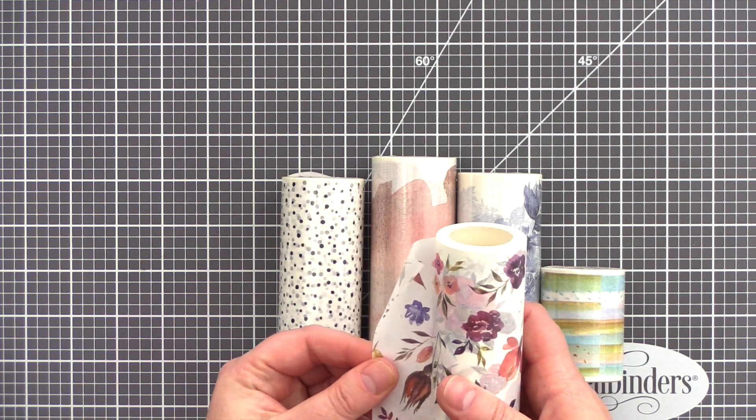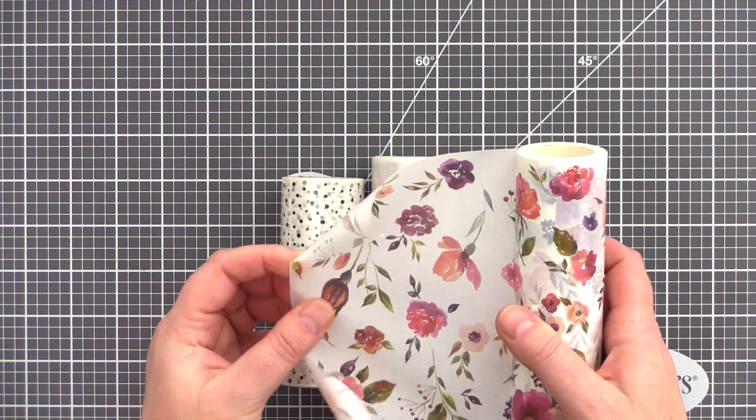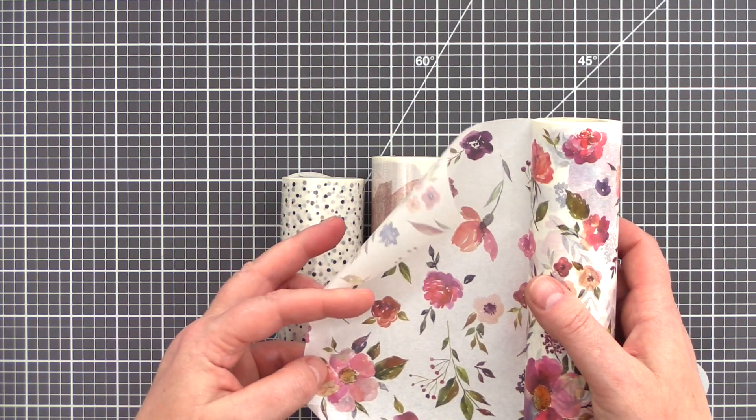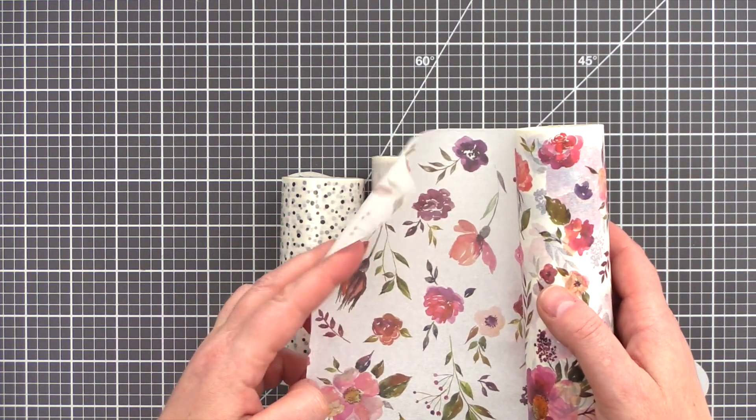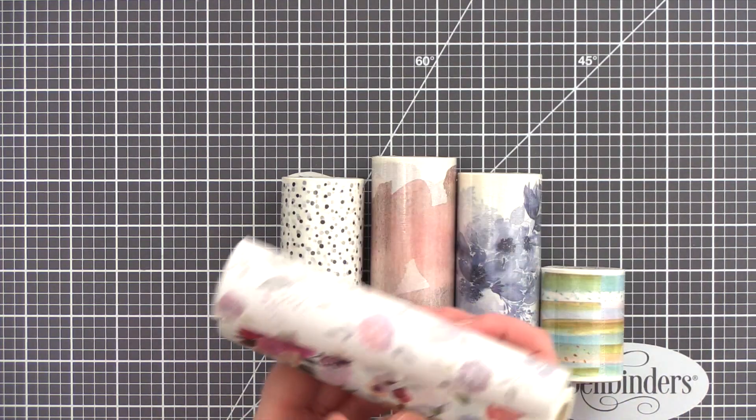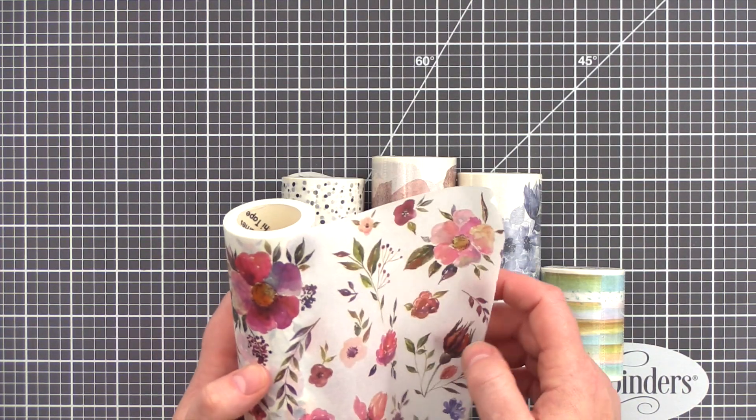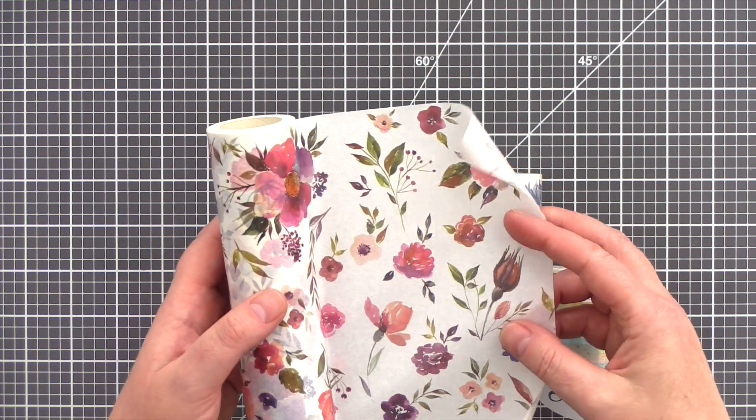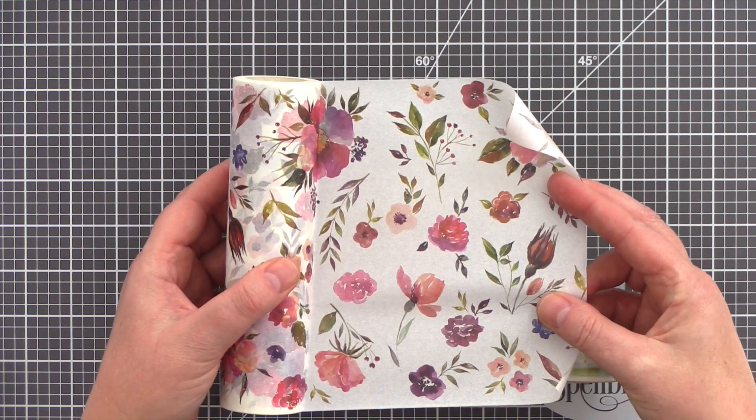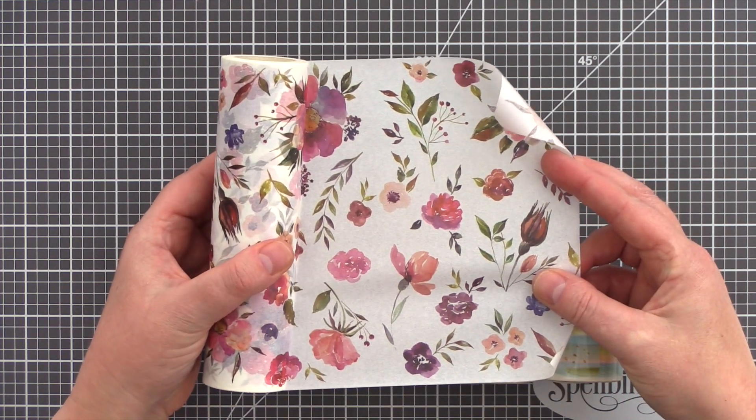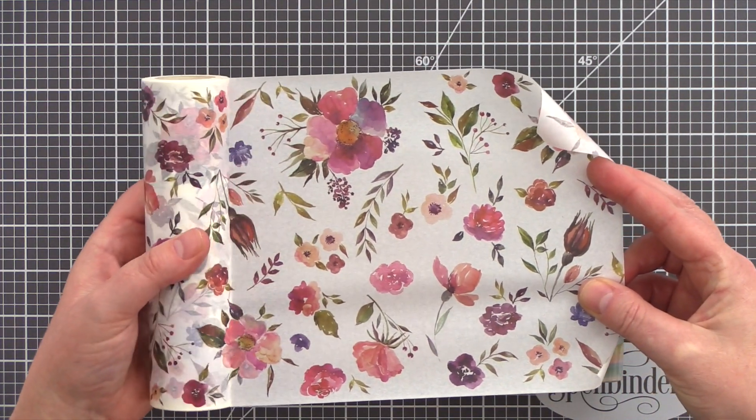As you would expect from Altenew, the quality of these Washi Tape is top notch. Unlike some pseudo rolls of Washi Tape I've had in the past, these are the true format of Washi Tape, being thin, slightly translucent, beautifully illustrated, and with low tack adhesive on the back.